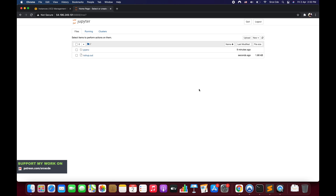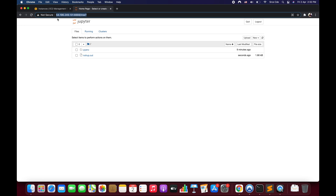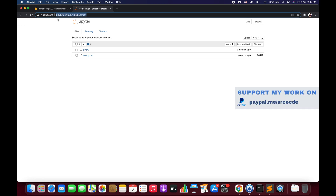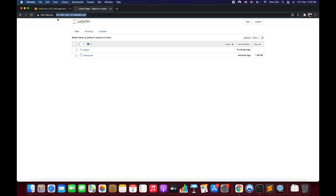That's how you configure and set up Jupyter Notebook or JupyterLab on an EC2 instance. One thing to note: since we're using HTTP, the URL is not secure. To make it secure, we need SSL — either a third-party certificate or a self-signed certificate. I'll cover that in the next tutorial. If you have requests for other tutorials or any queries, please leave them in the comments, and don't forget to like and subscribe. See you next time!